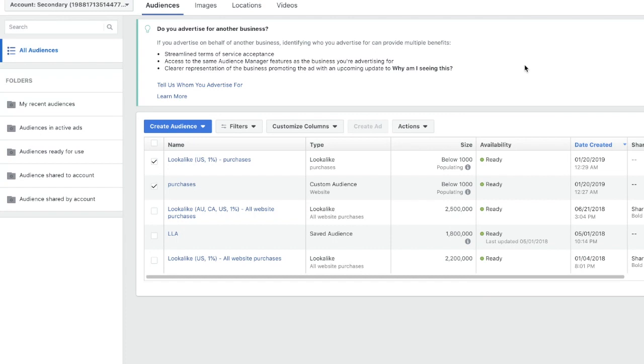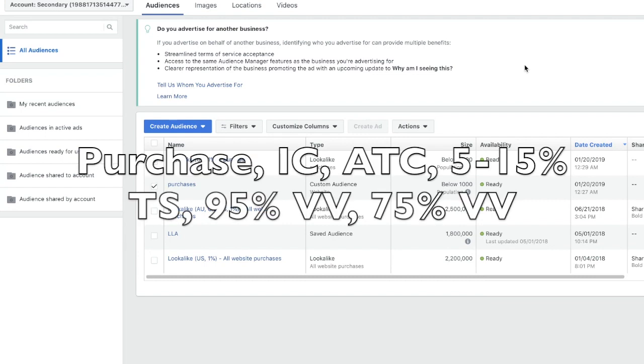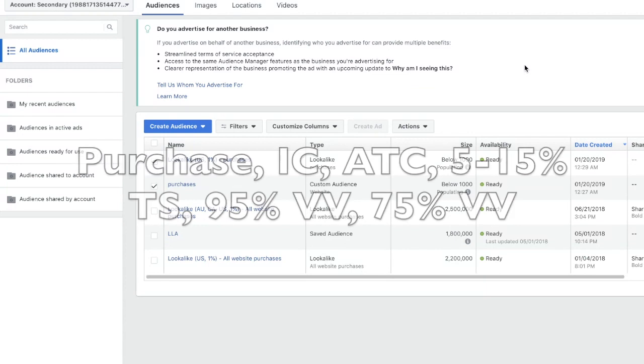Some events that you should create lookalike audiences for are purchases, obviously initiate checkout, add to cart, five percent time spent on your website, ninety-five percent video view, and seventy-five percent video view. Those generally give me the best results with purchases and ninety-five percent video views being the best converting for me.